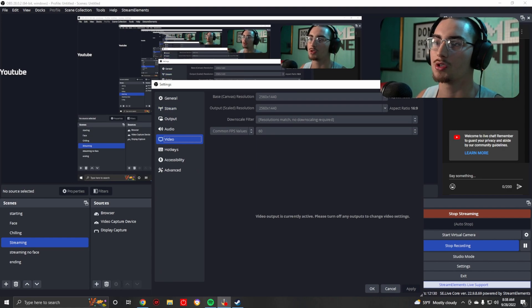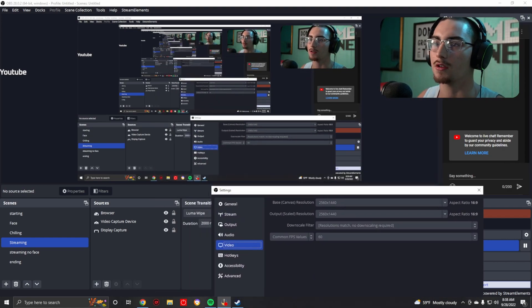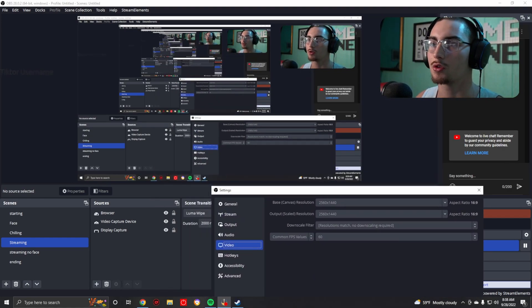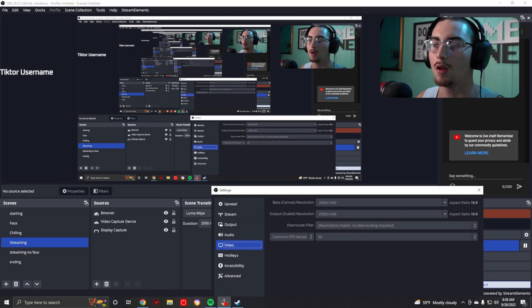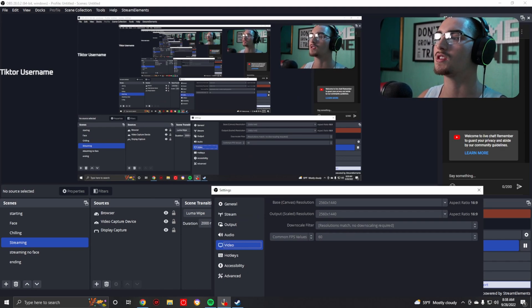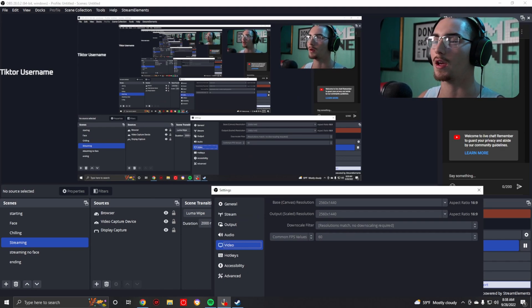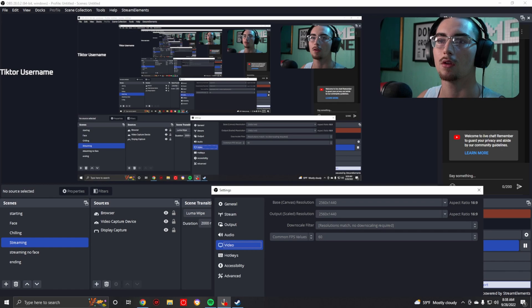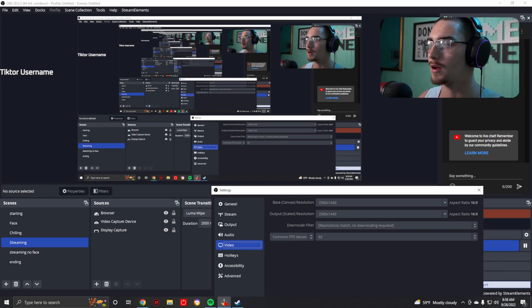Canvas resolution, output scaled resolution. What you'll notice is your screen will pop up and it'll be about... and you can't see my mouse, okay, my bad. Can't even see my mouse.